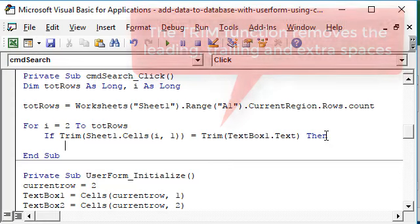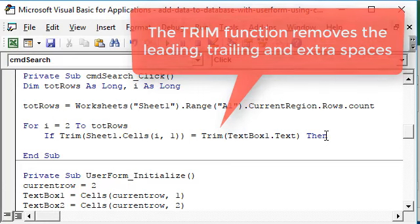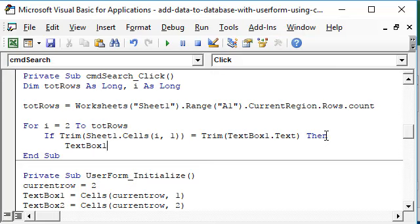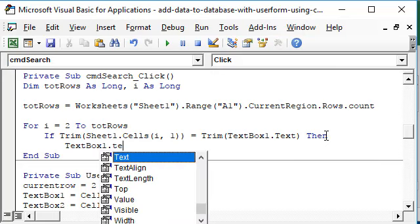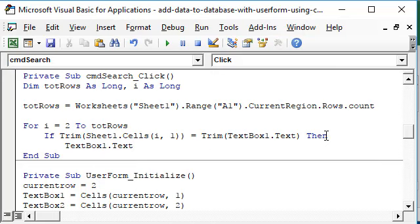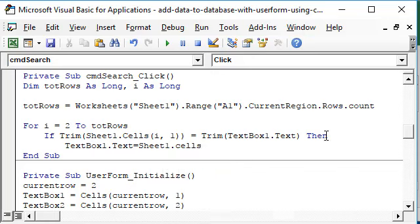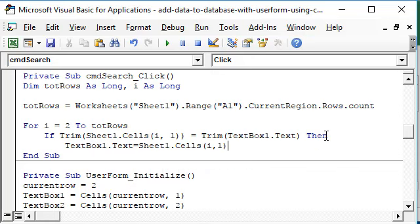Then we need to get the data from our worksheet into the user form for display. So TextBox1 dot text will be assigned the value from Sheet1 dot cells i comma 1.